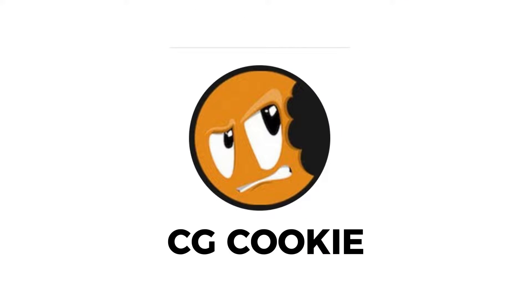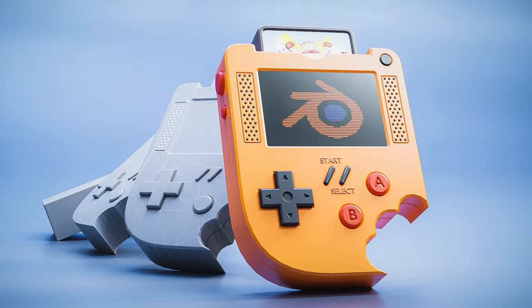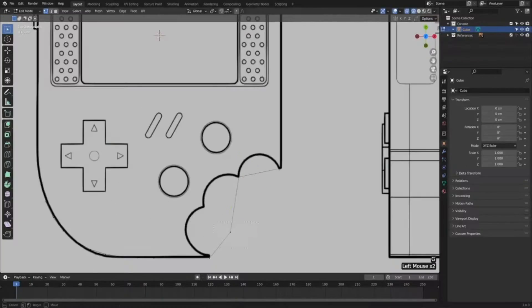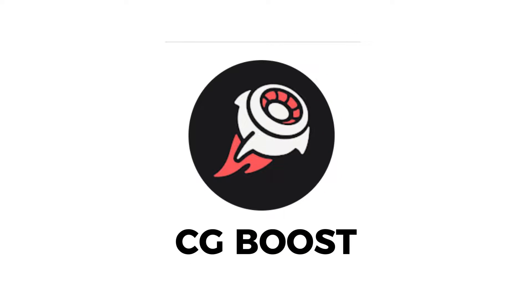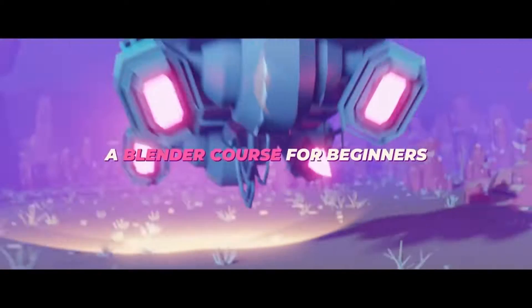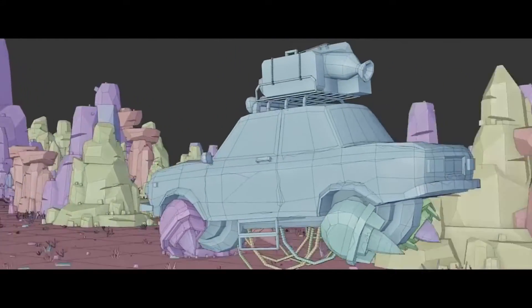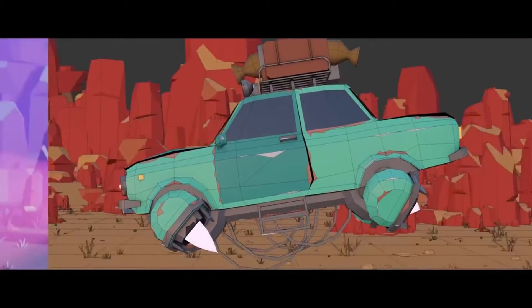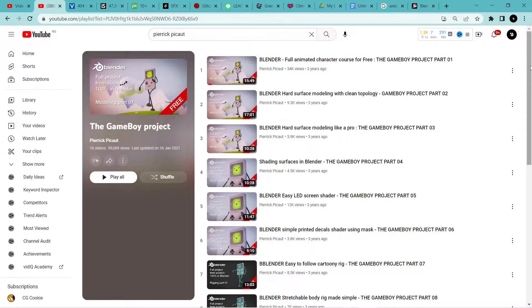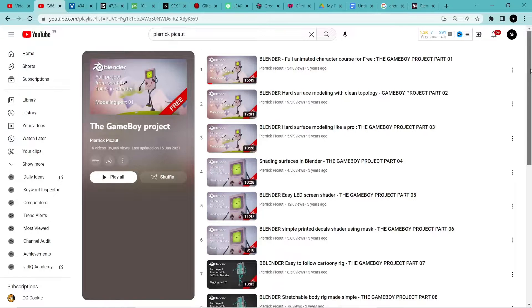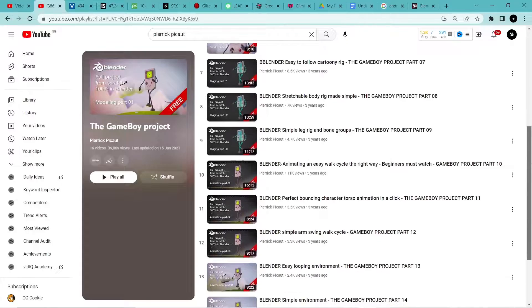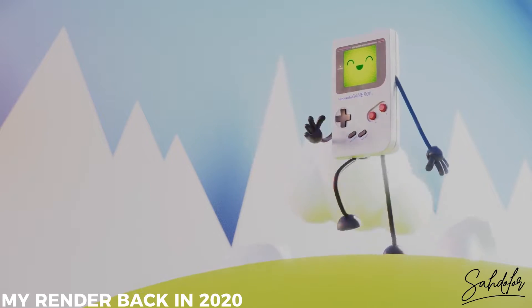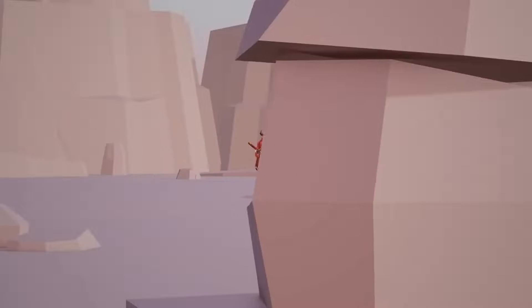CGCookie also has an amazing tutorial on their website called Press Start, which shows you how to create a game console from start to finish. CGBoost also has an amazing tutorial called Launchpad that will teach you everything from dives into the interface to a personal project guide, but it's paid. We also have a Blender gameboy tutorial that will teach you how to model, texture, and animate a gameboy character.